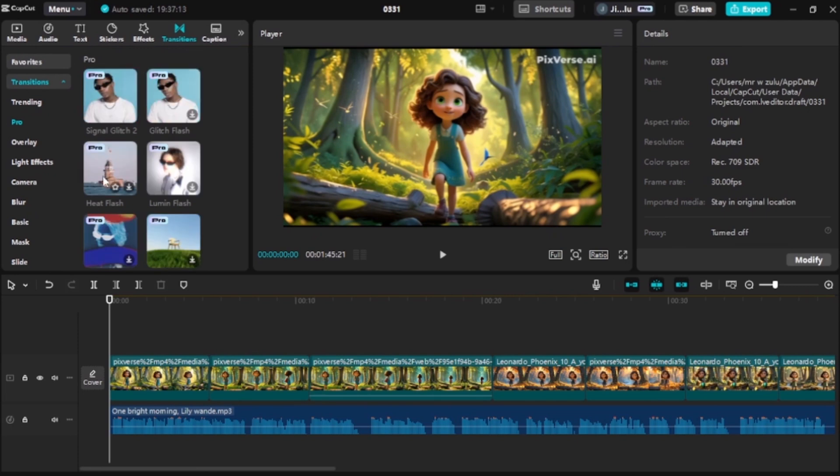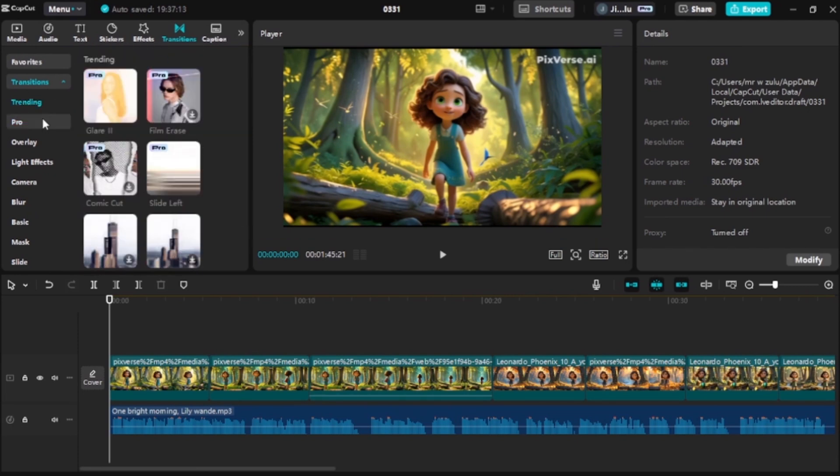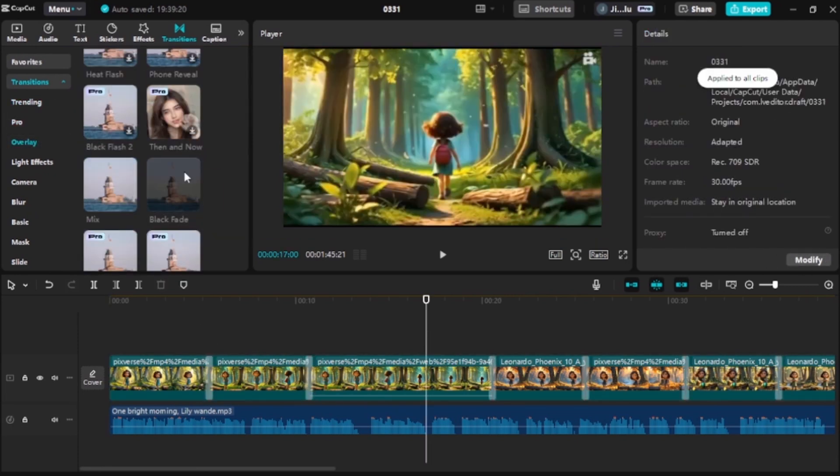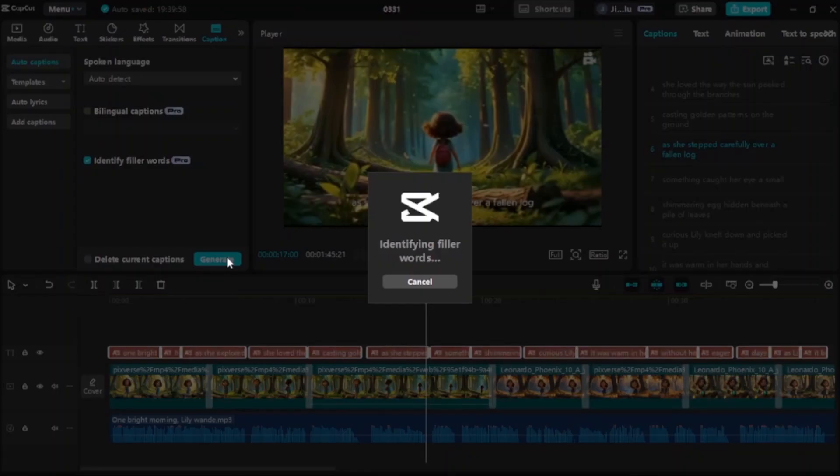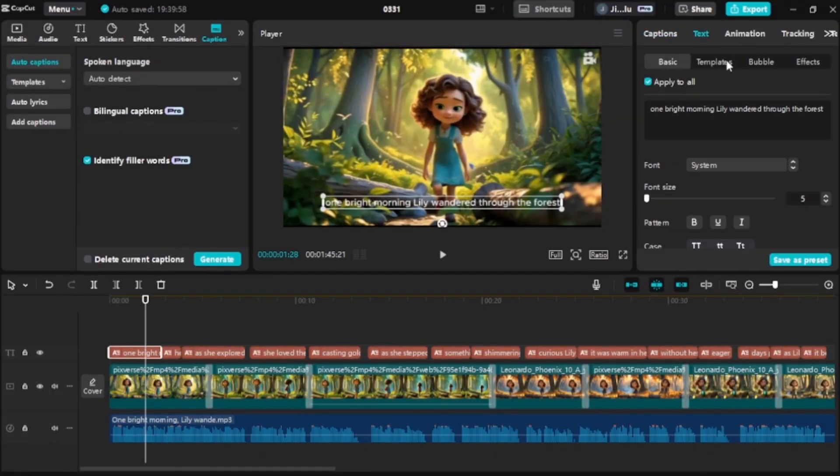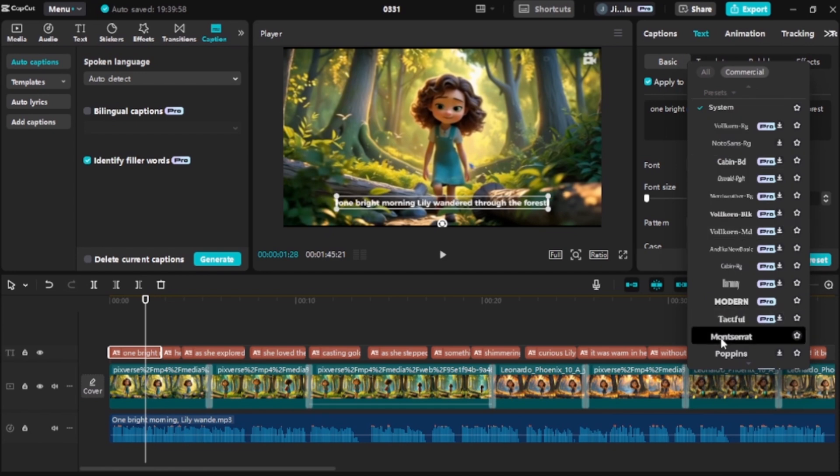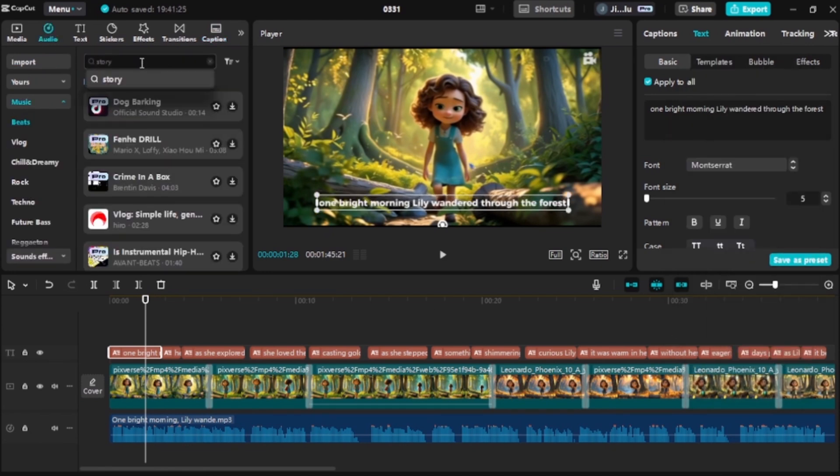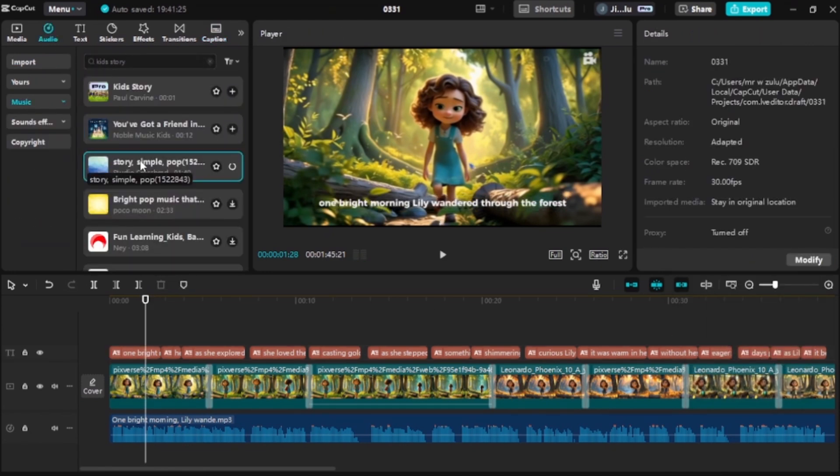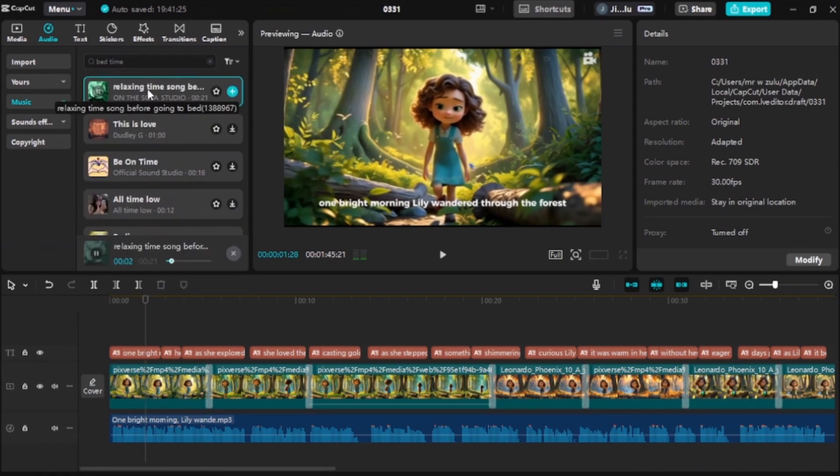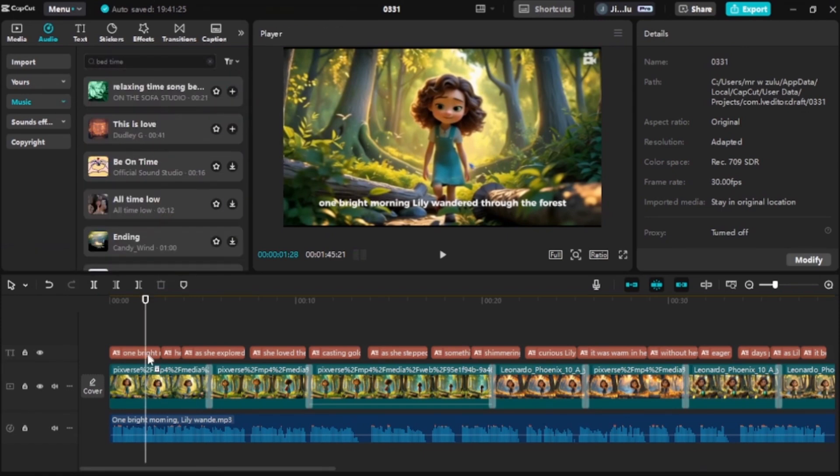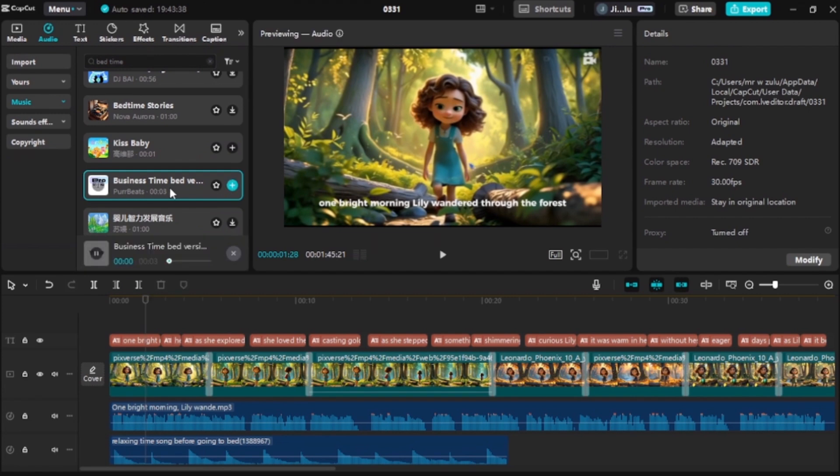From there, enhance with background music. Choose royalty-free music to match the mood of your story. Not only that, but insert text and captions, add subtitles or key phrases to emphasize important moments. And once that is done, congratulations, you've just learned how to create stunning animation videos using AI tools in the simplest few steps possible.